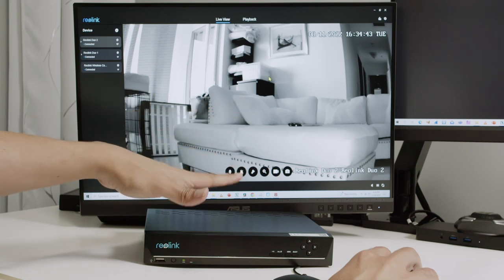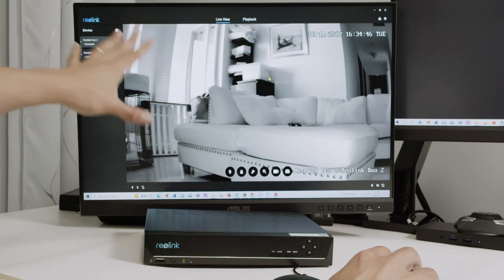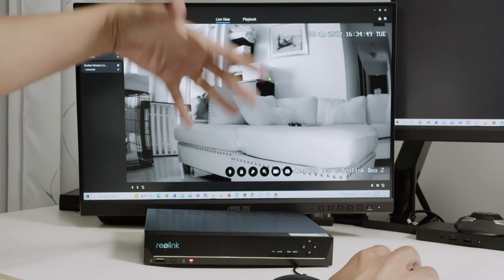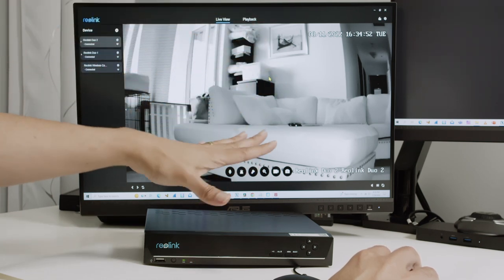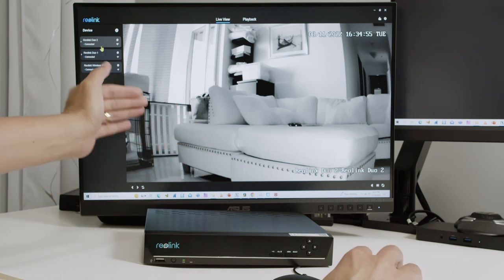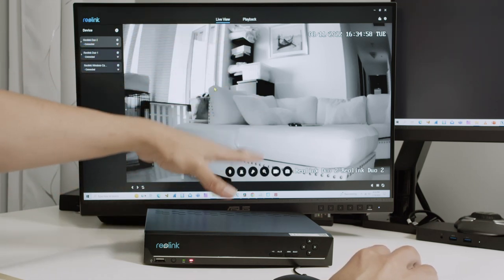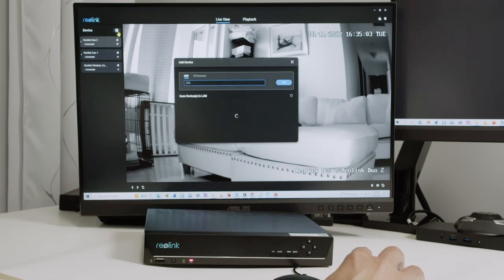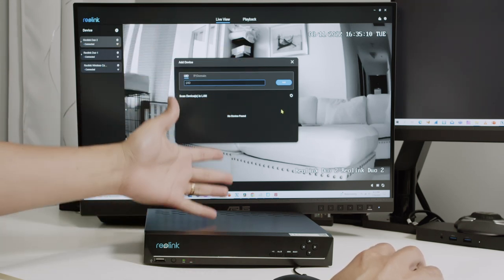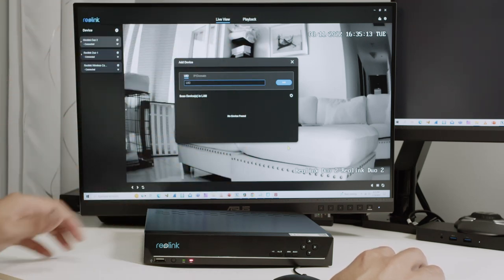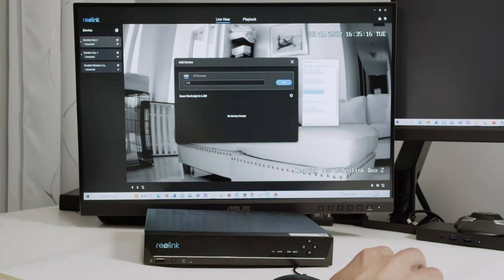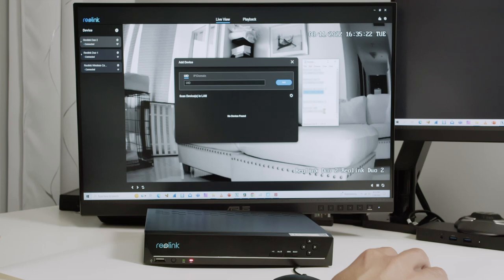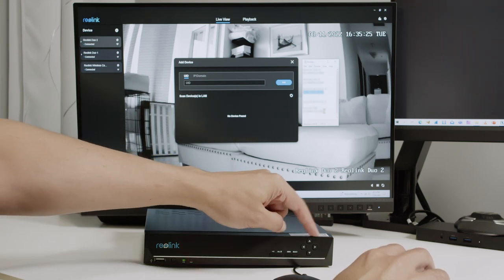So this is a remote connection — the Reolink client can remotely connect to my devices. Right now I'm connecting directly to the cameras, not to the NVR. To connect to the NVR, I need to click the Add Device button. I can't find it directly on my network anymore because I'm on a different network — I'm remote. So what I have to do is use the UID. Here I have the UID for the NVR, which I got from the label.